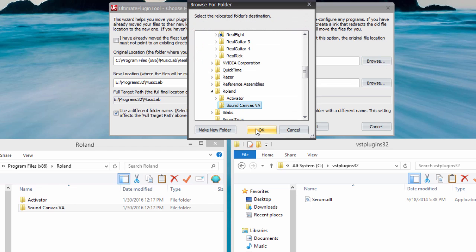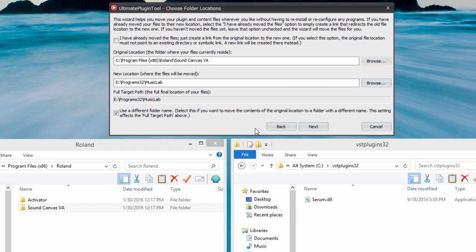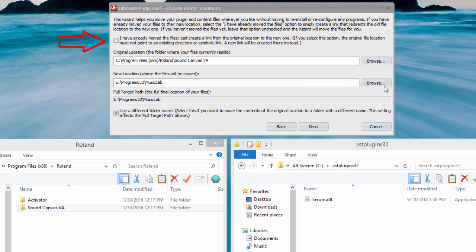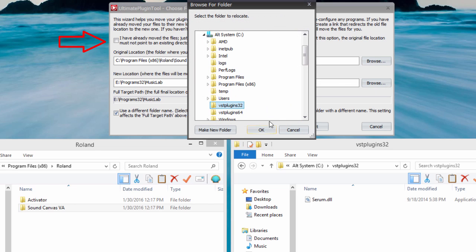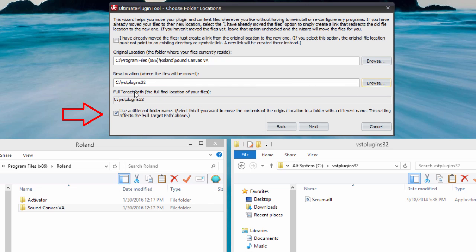To accomplish this, we make sure to leave the I have already moved the files option unchecked, but then check the Use a Different Folder Name option so we can type the new target folder name.